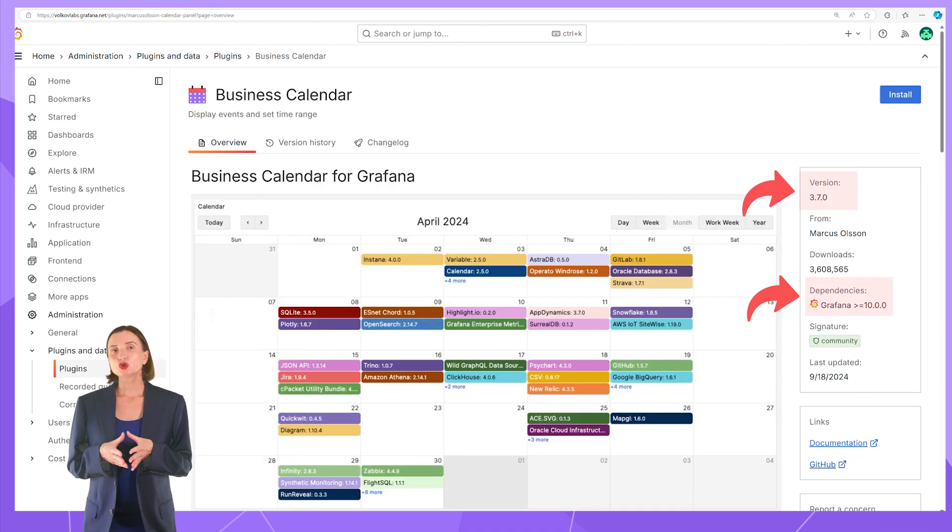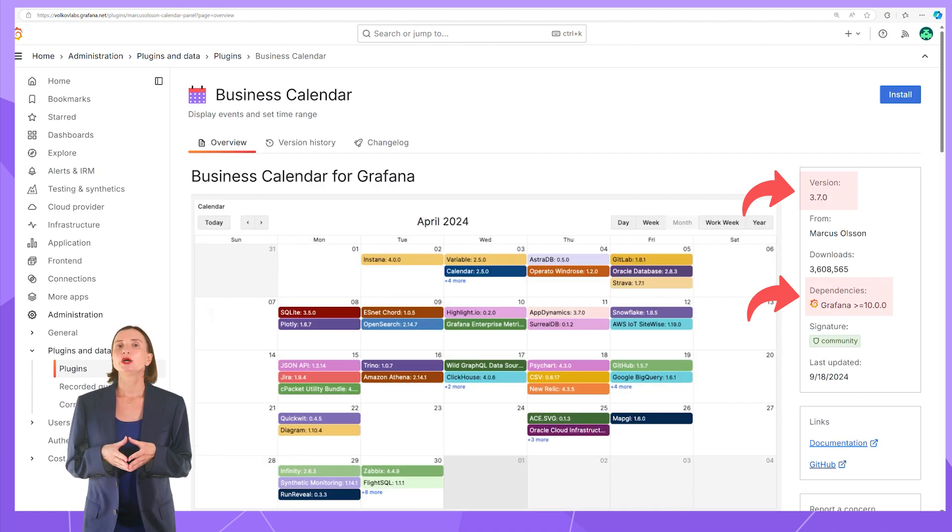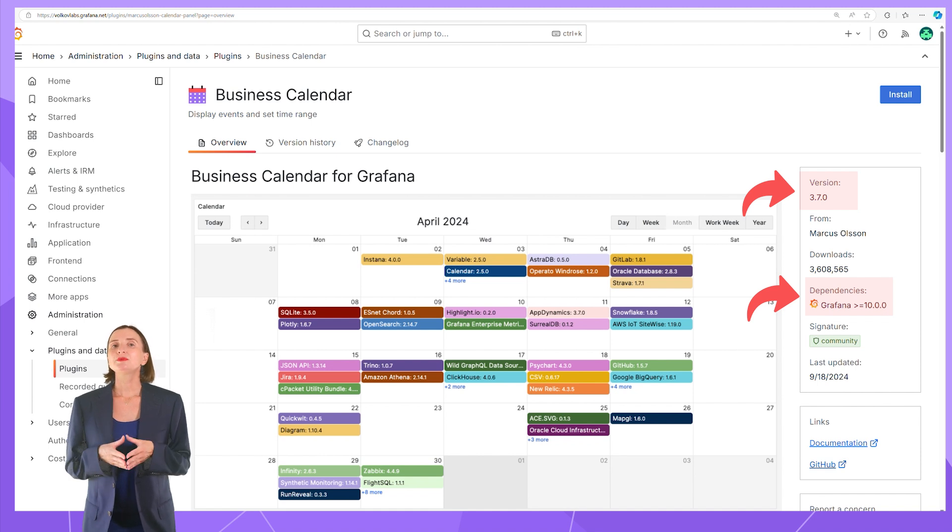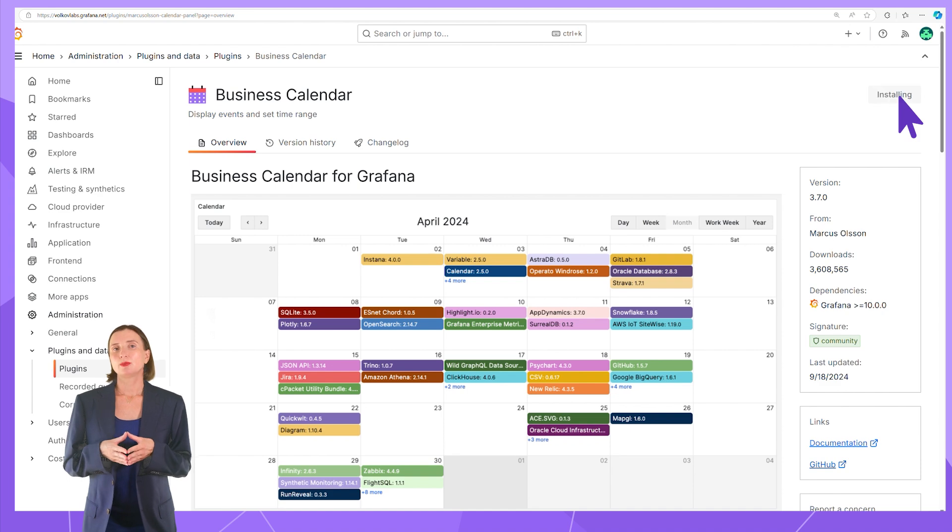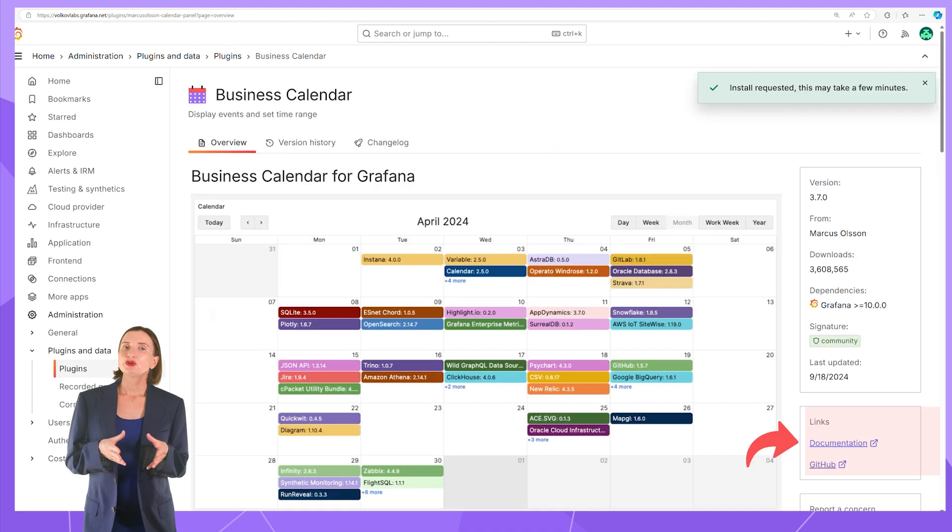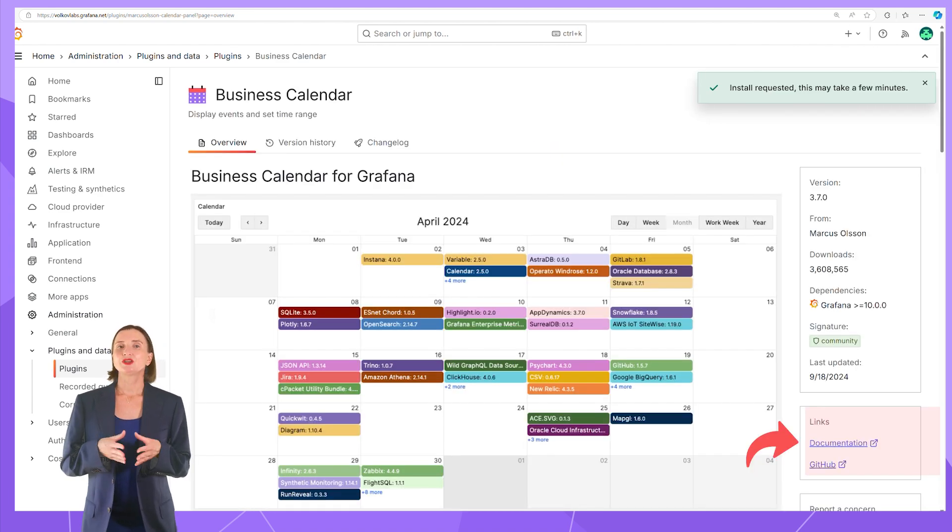Review the plugin version and Grafana version requirements. With this method, you can only update to the latest version compatible with your Grafana. Click the Install button. Here you can review documentation and the plugin GitHub repository.